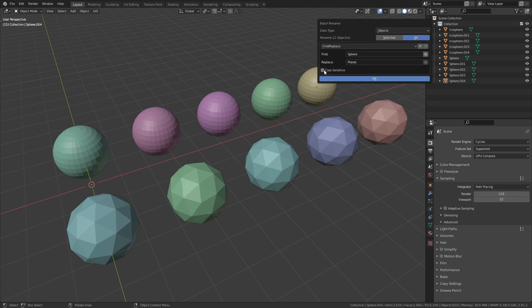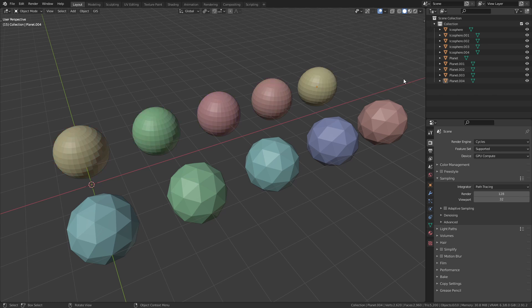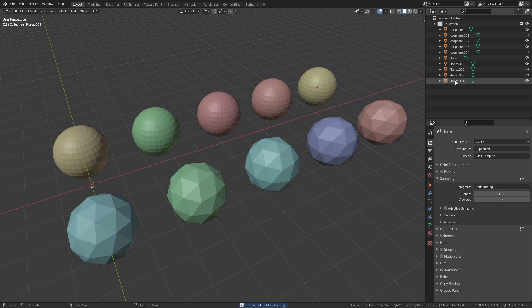But this time I am going to check Case Sensitive. This will make sure that Sphere is only replaced if the S is capital. So now you can see that all the UV Spheres are renamed but the Ico Sphere is not affected.